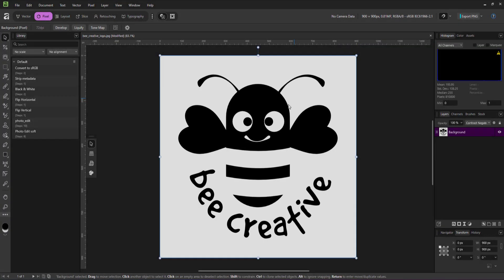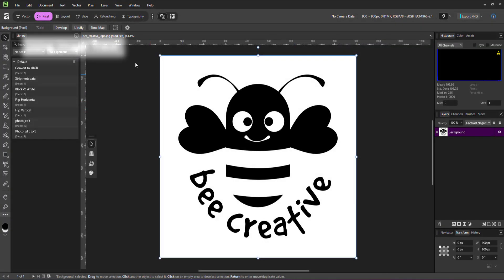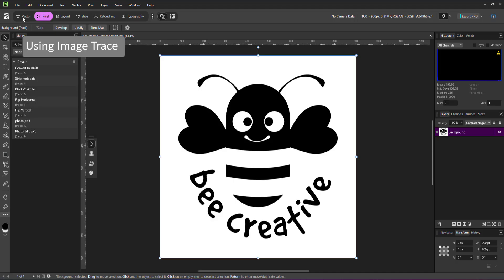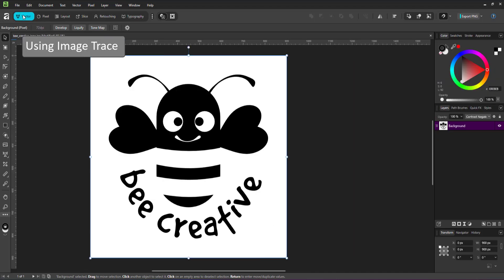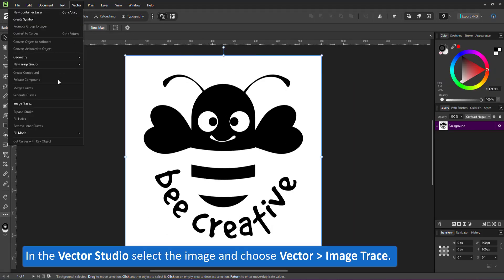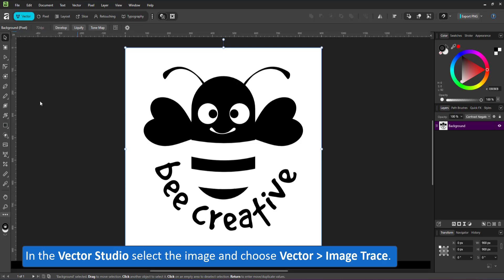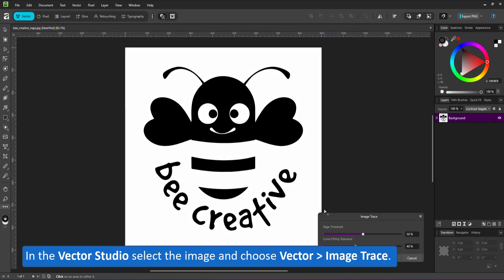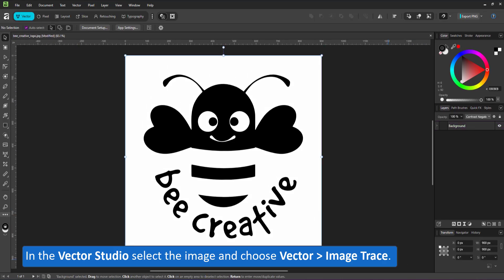Let's try the new image trace. In the Vector Studio, you can select a bitmap image and go to Vector Image Trace. It will turn the pixel image into vector objects.